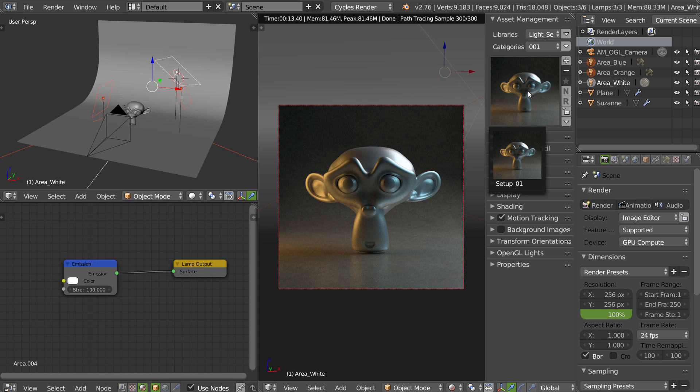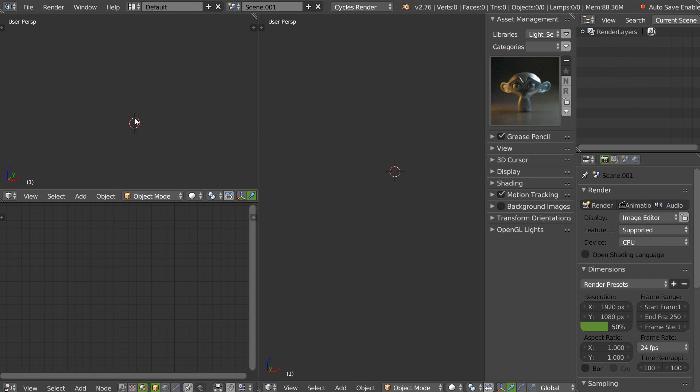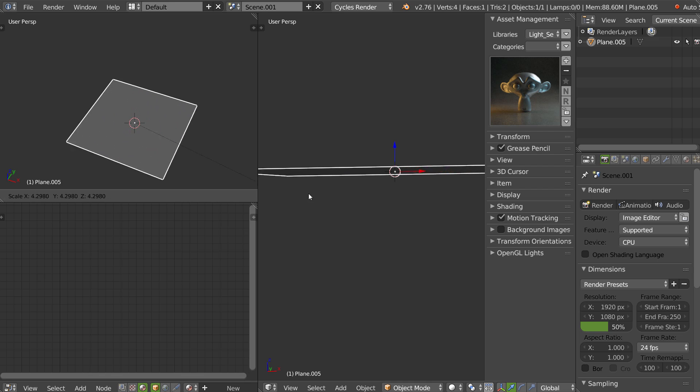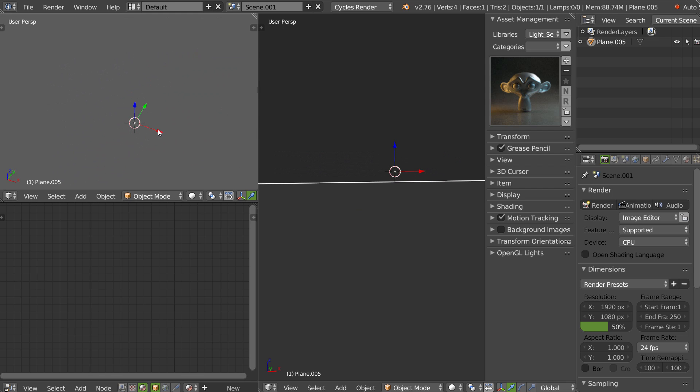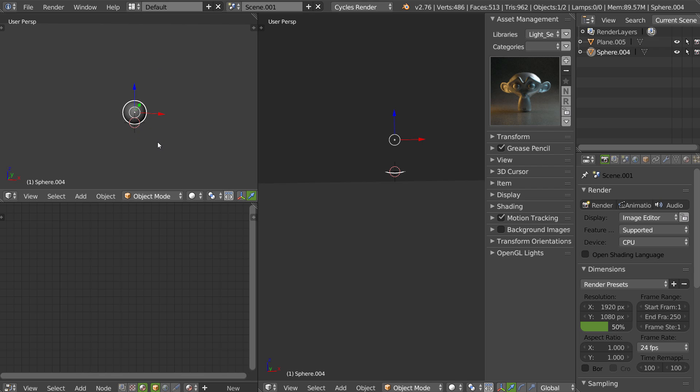So it's pretty useful. We will test this one. I will add a new scene, I will choose Cycles, I will add a plane, I will add a sphere.